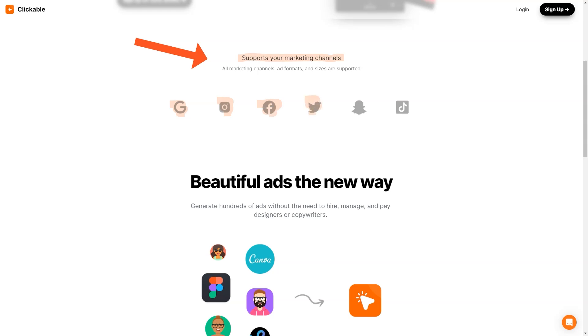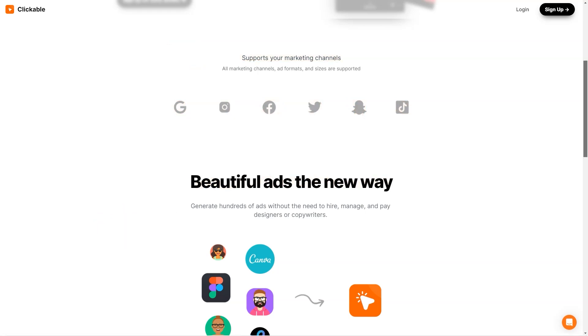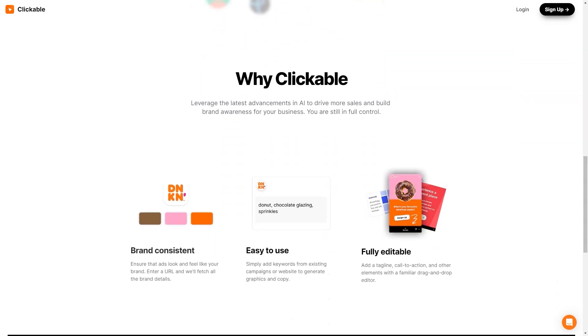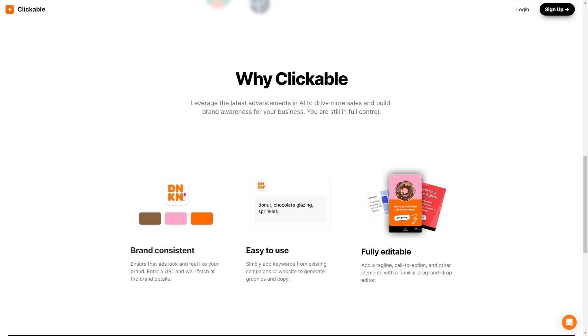One of the most exciting things about Clickable is the potential for businesses to save time and money. No more hiring costly designers or copywriters to create your ads. With Clickable, you can do it all in a fraction of the time. And the results speak for themselves. Clickable's customers have reported increased sales, improved brand awareness, and higher conversion rates. It's no wonder many businesses are switching to this innovative advertising platform.